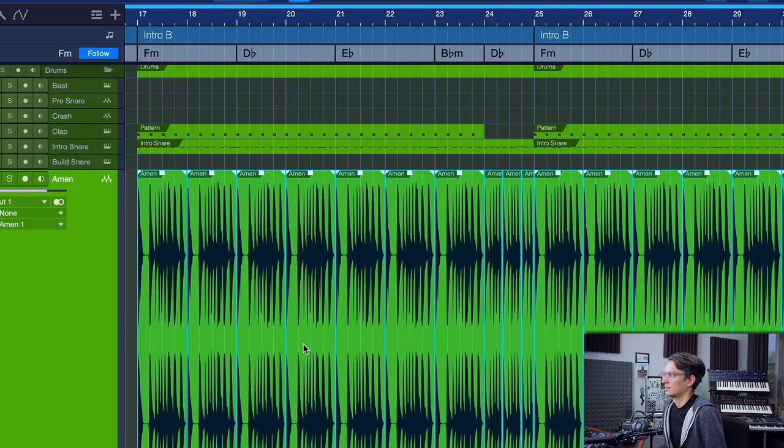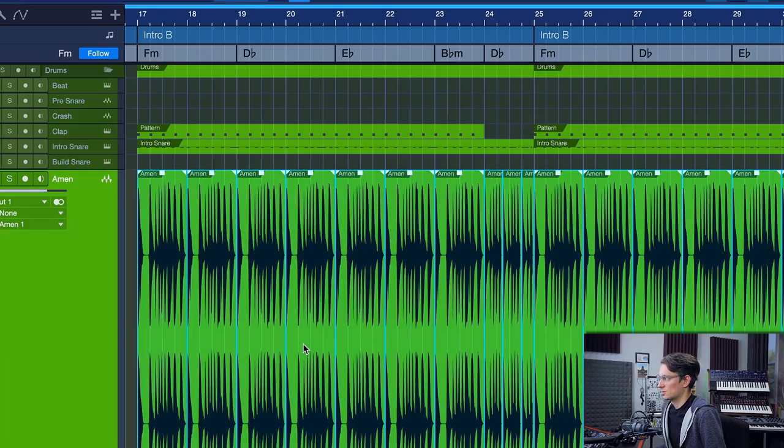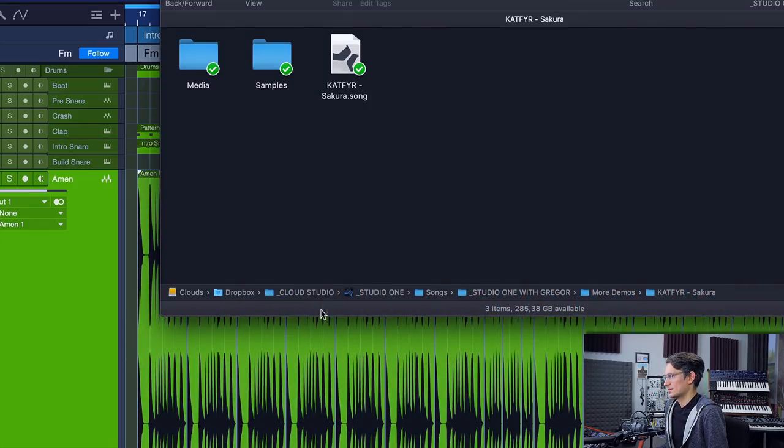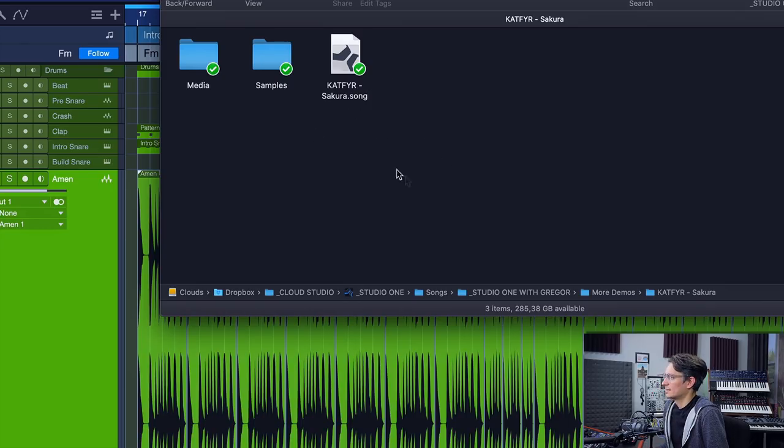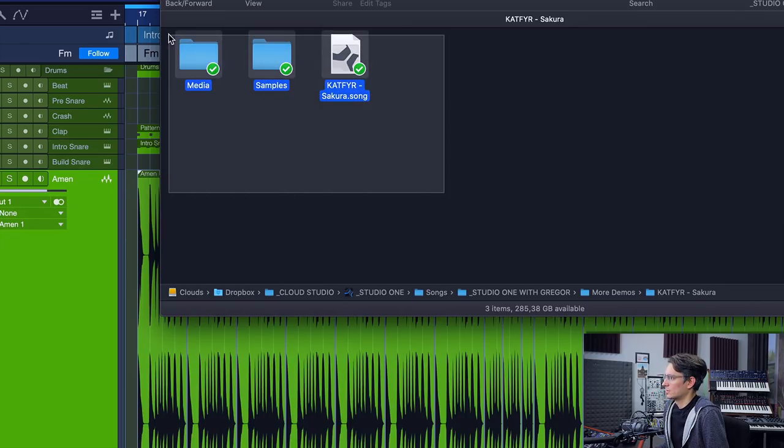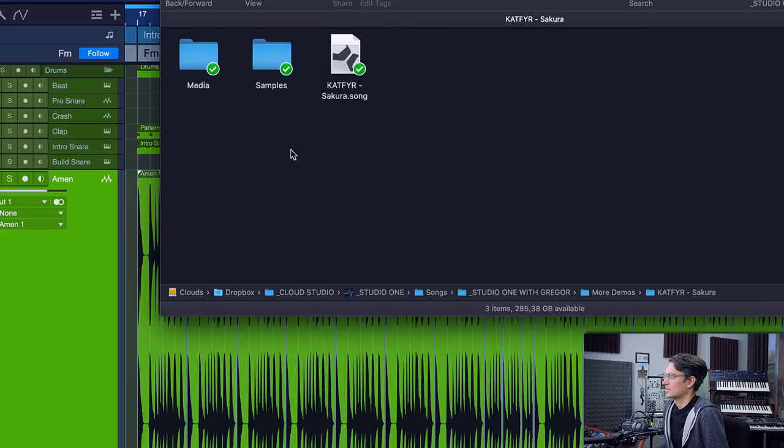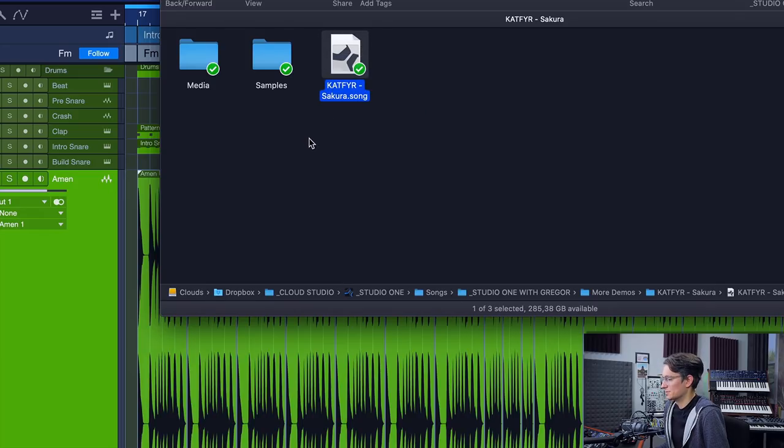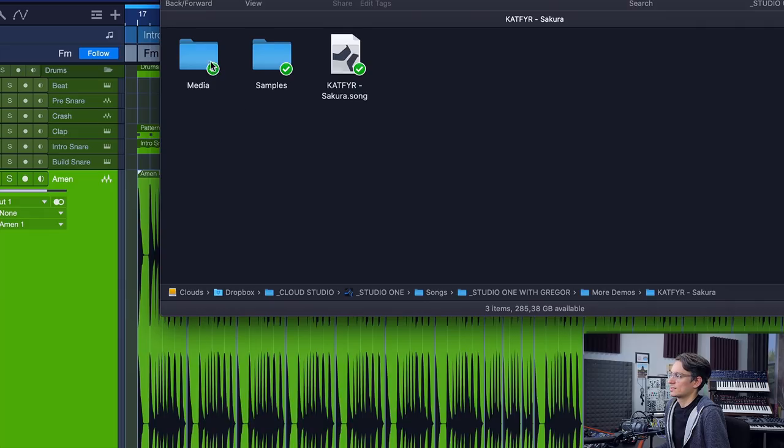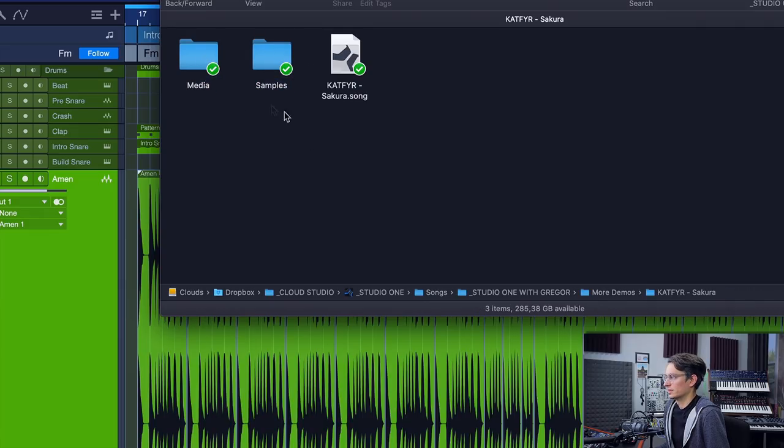To understand that a little bit better, let's just look at the way that a Studio One song folder is structured. So this is my finder window right here. And this is the song that I currently have opened. And as you can see, it's not just a song file. This is what gets saved if you use File and Save. It also consists of the Media and Samples folder.